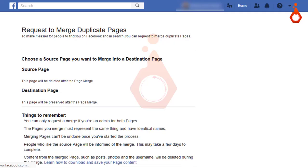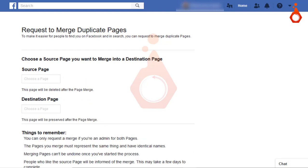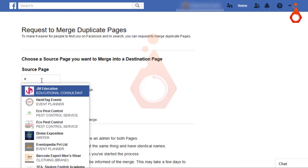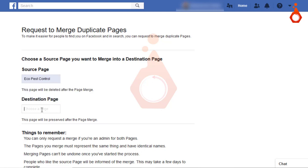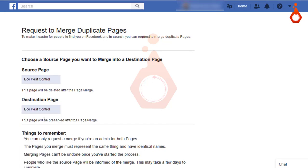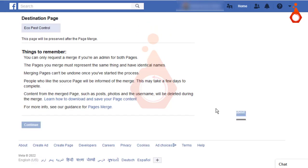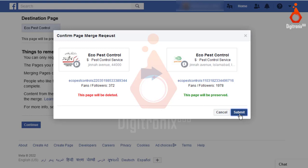Visit this link: www.facebook.com/pages/merge and enter your profile password to continue. You then have two options: the source page and the destination page. The source page is the page you want to merge and will be deleted after merging. The destination page is the page that will be preserved. Select the source page, then the destination page, click continue, and confirm the selection by clicking select.